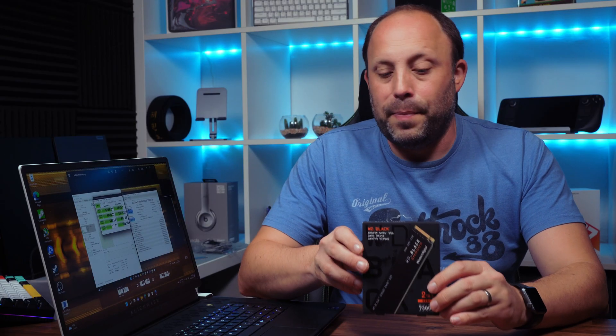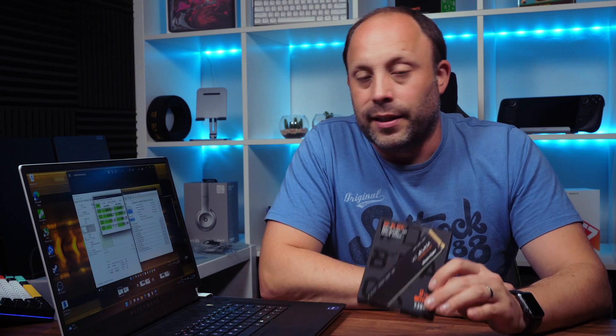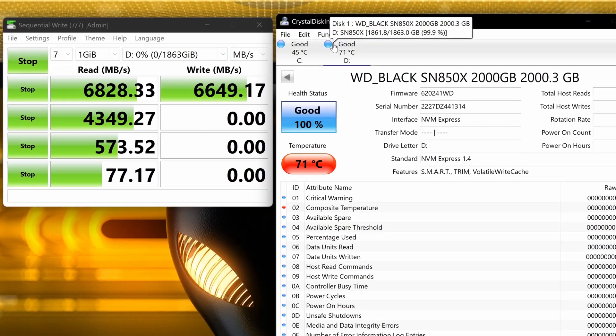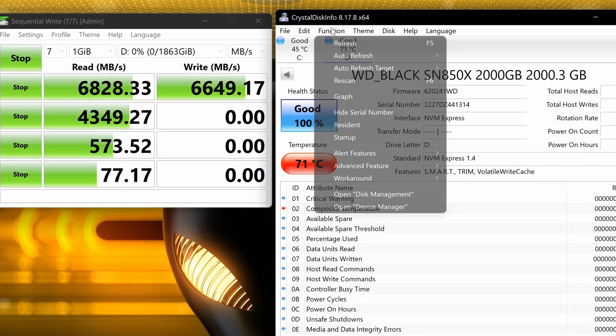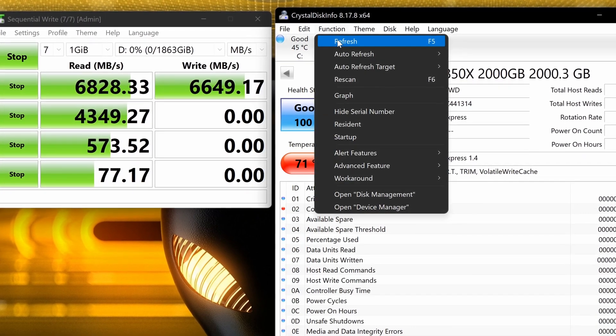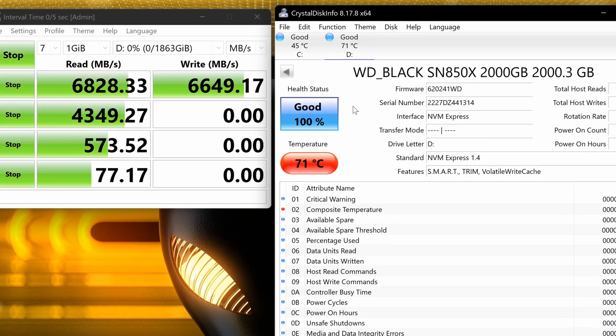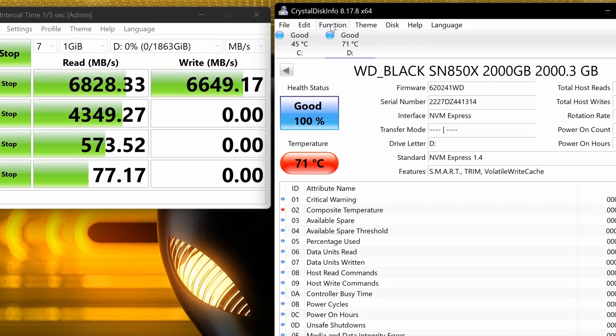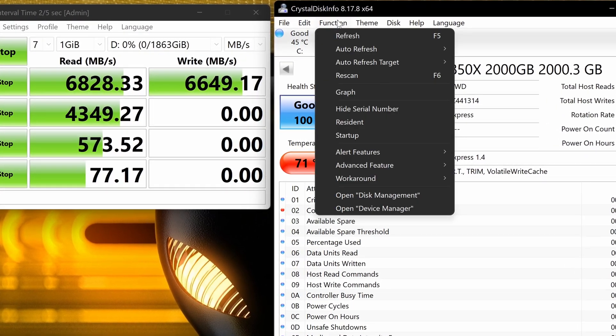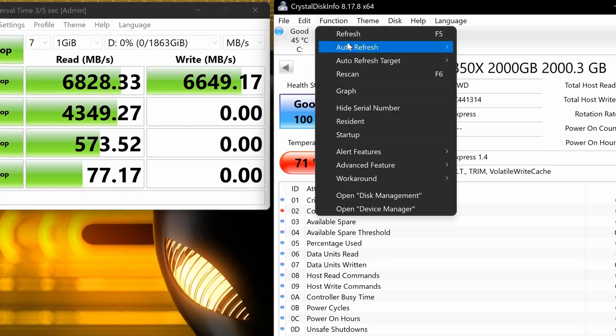But that does come at a bit of a cost, and that's the heat. This drive does run quite hot. During its testing, during this long benchmark run that we completed, it got to just over 70 degrees, and that's with the heatsink within this laptop.